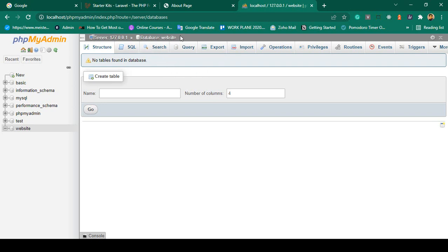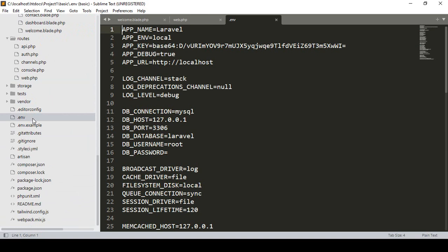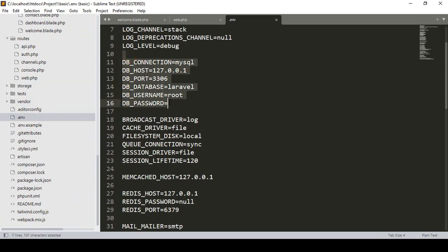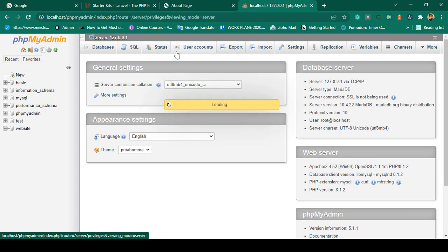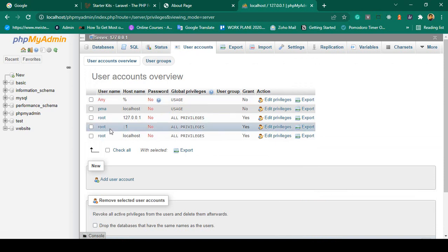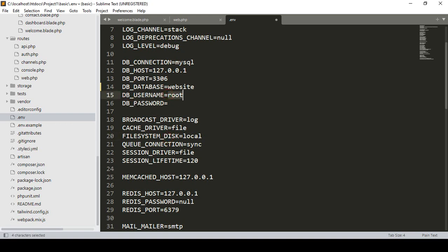The database 'website' is created successfully. Now we have to configure this database in our project. I copy the database name 'website', go to our .env file, and update the database name — by default it is 'laravel', so I change it to 'website'. For the username, it is 'root', and I have no password, so I leave the DB_PASSWORD field empty.